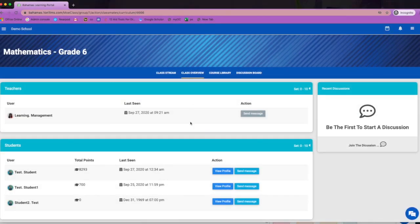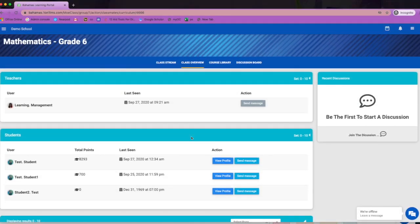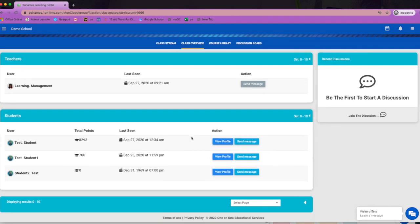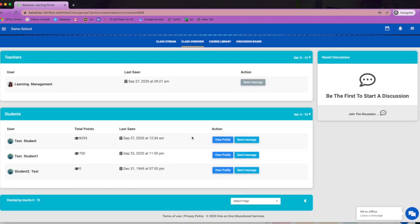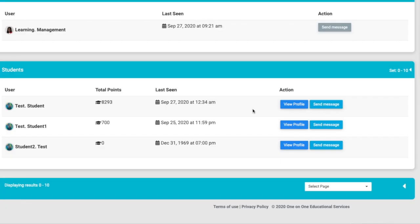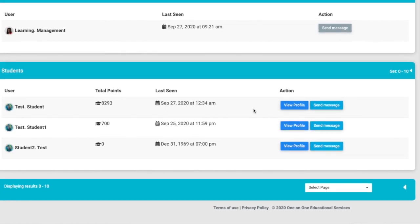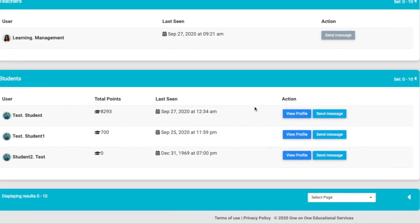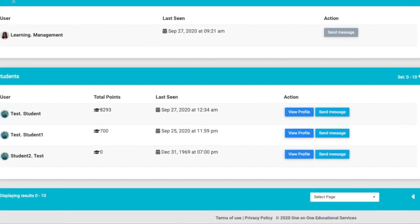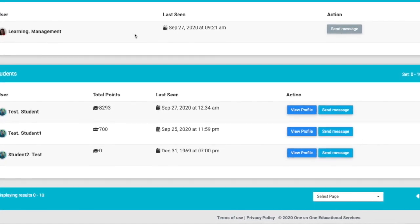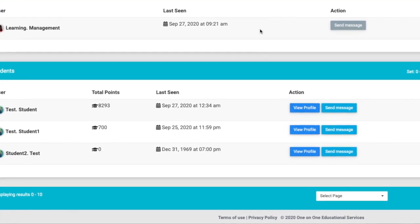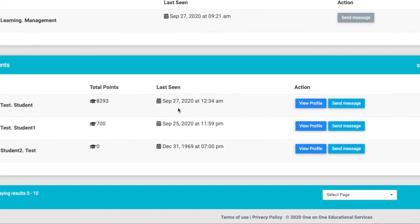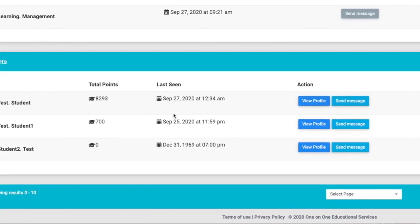In the class overview you can see all of the users within the class space, the teacher and the students. Here you will see the last seen time for each student as well as the number of points they've racked up through gamification.